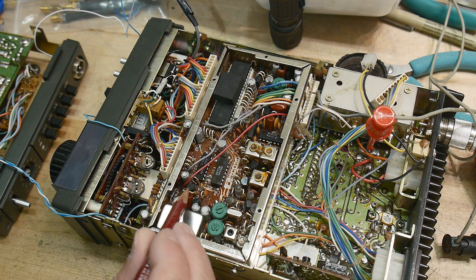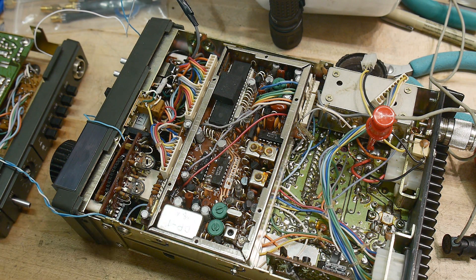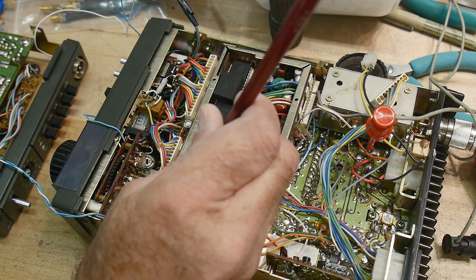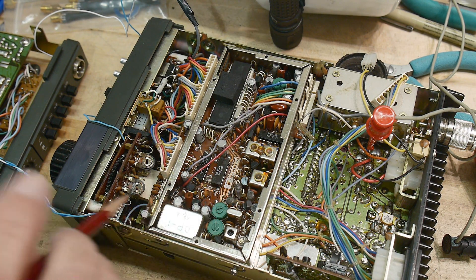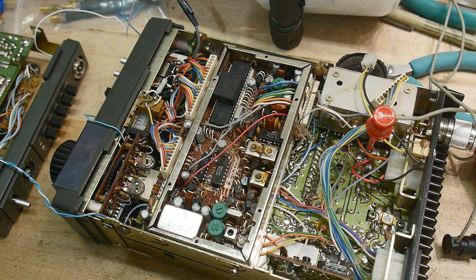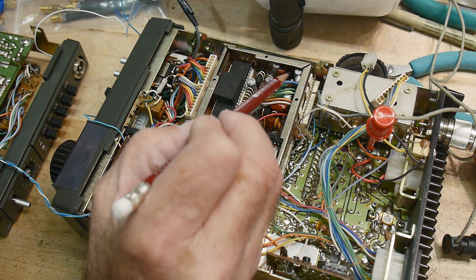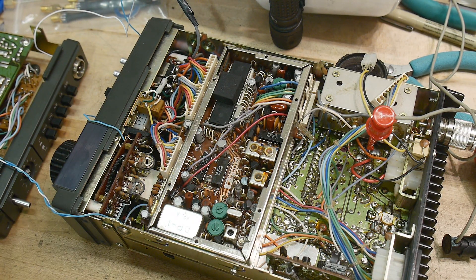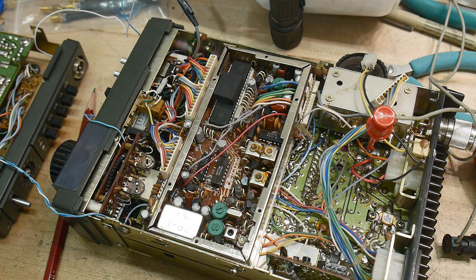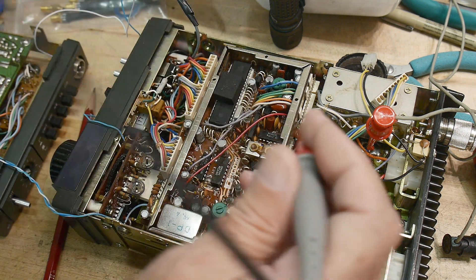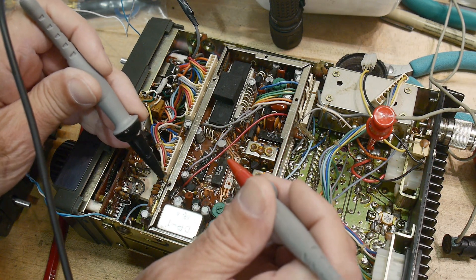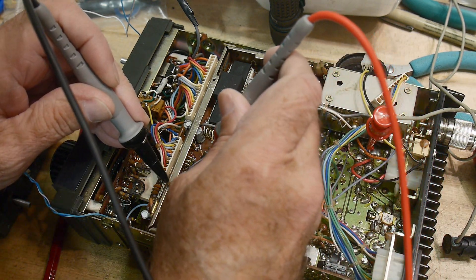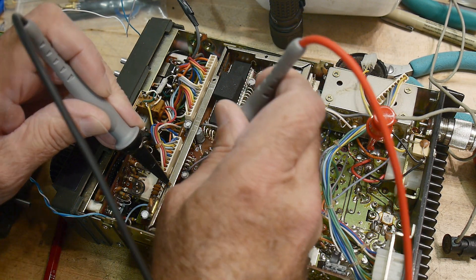So there's that eight volt regulator that happens to be right here. And it is a 78L08. So we want to measure, see if it's giving out eight volts. And then the transistor that's just the pass transistor, I believe is buried over here. And so I'm going to take some, sorry, this is off camera, but I'm going to hook ground here. I'm going to measure the output of the voltage regulator here.